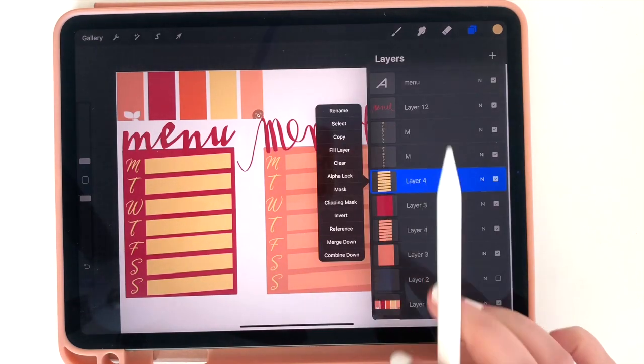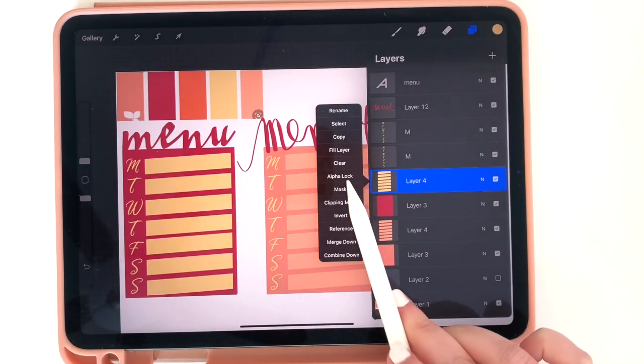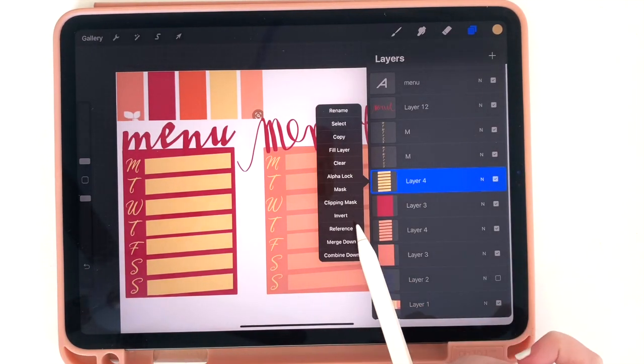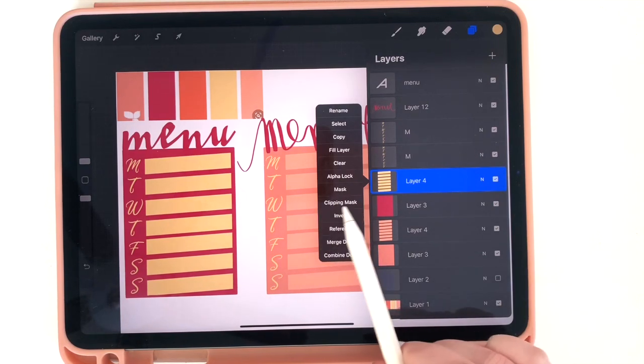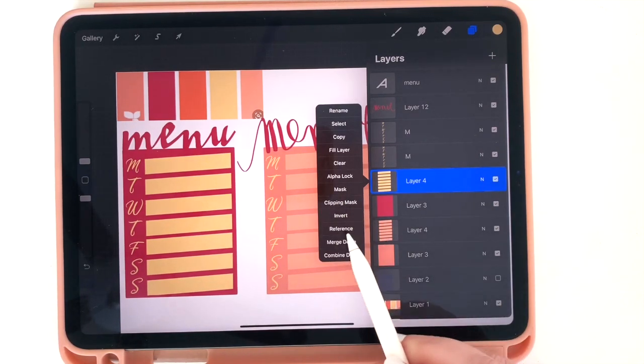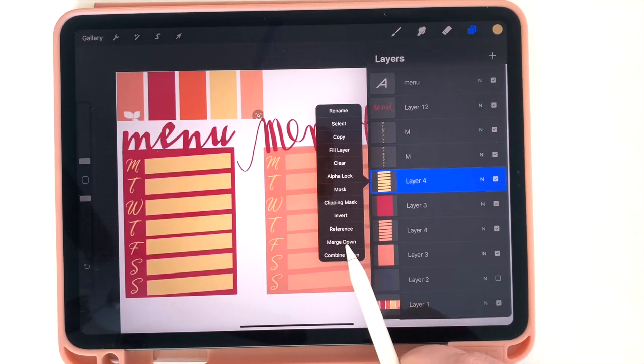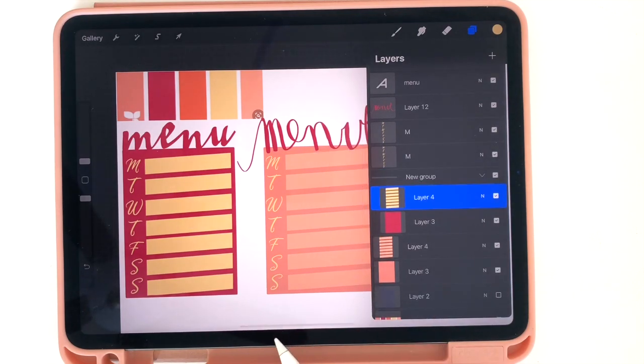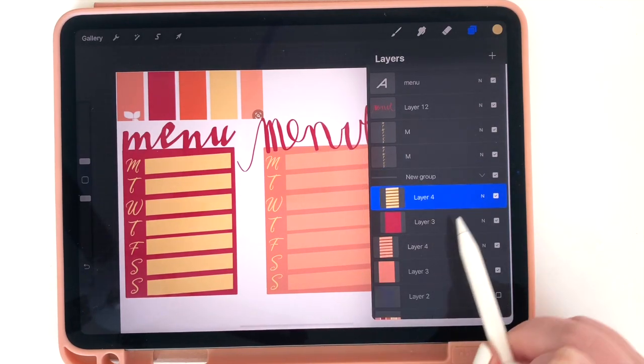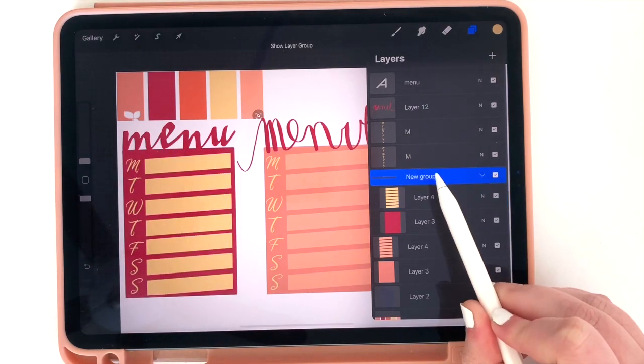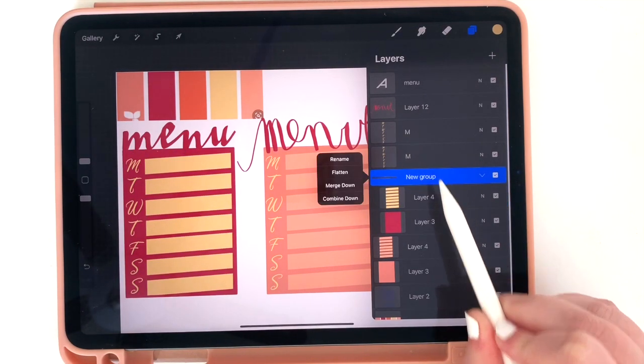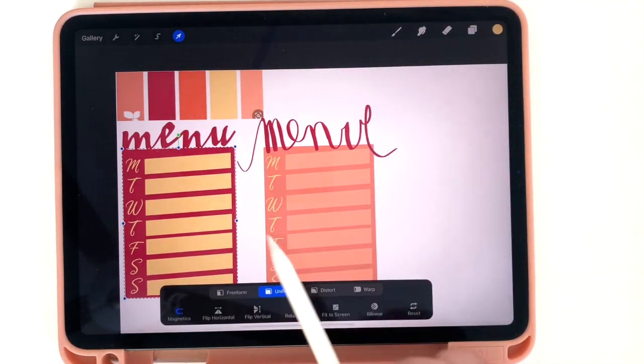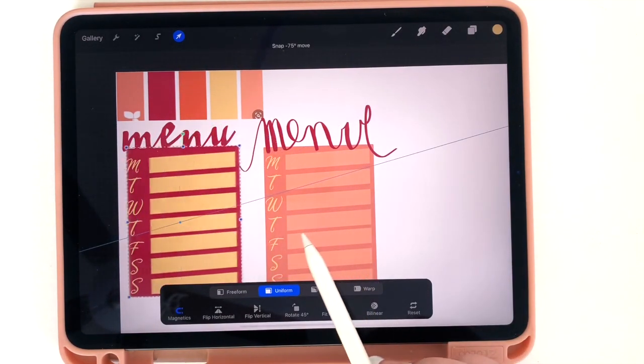Another thing to know, I showed you how to merge layers which brings them together onto one thing but you also have the ability to group layers. So merging would make them on the exact same layer but instead if I choose to group down it puts them in one group. So now I'm still able to isolate the layers but I'm also able to choose the group and move things over as a group.